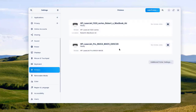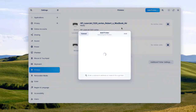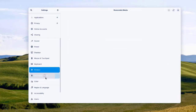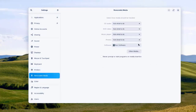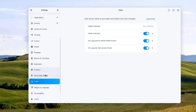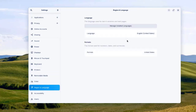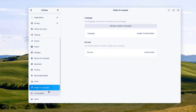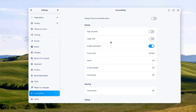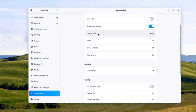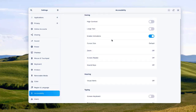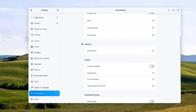In Printer settings, you can add printers — I'll click 'Add Printer.' There's Removable Media configuration, Color settings, and Regional and Language settings where you can set your language.